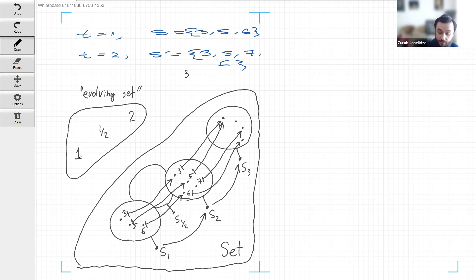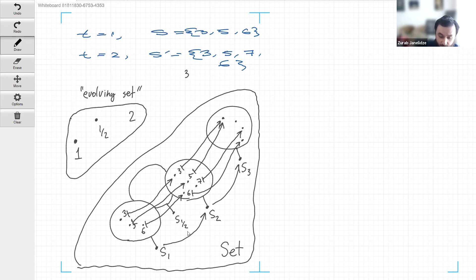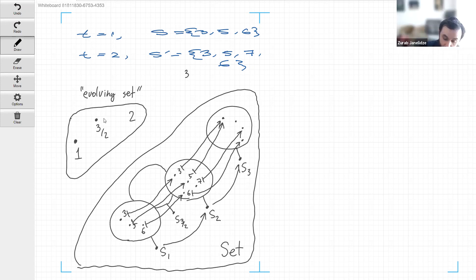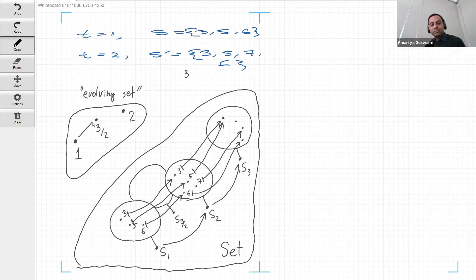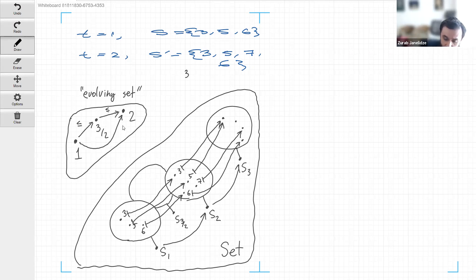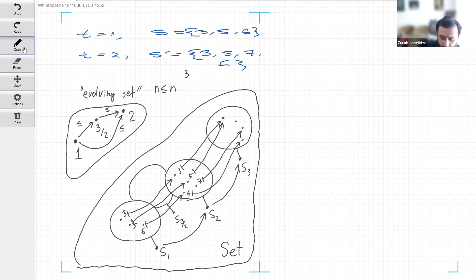In this modified time category, the time instances are the objects of the category. The objects are instances of time and the arrows are just the relationship of one being less than or equal to another. Composition would be just transitivity of the less-than-or-equal relation, and the identity arrows would be guaranteed by the fact that every number is less than or equal to itself. So we easily get a category from this setup.